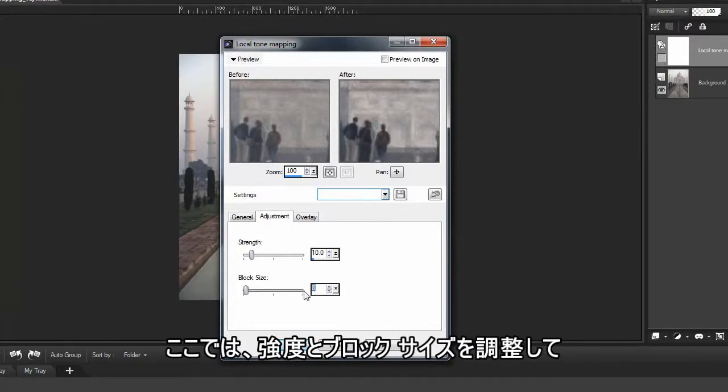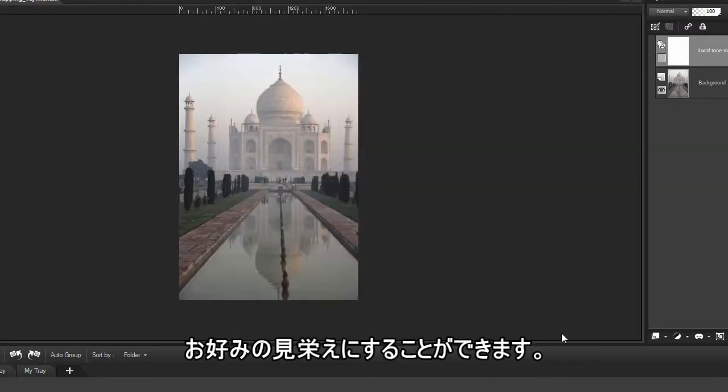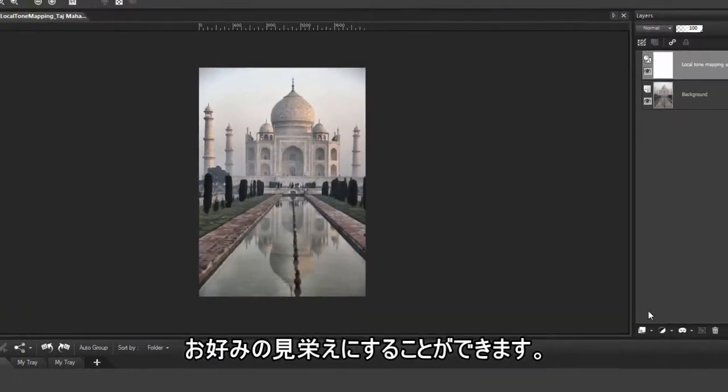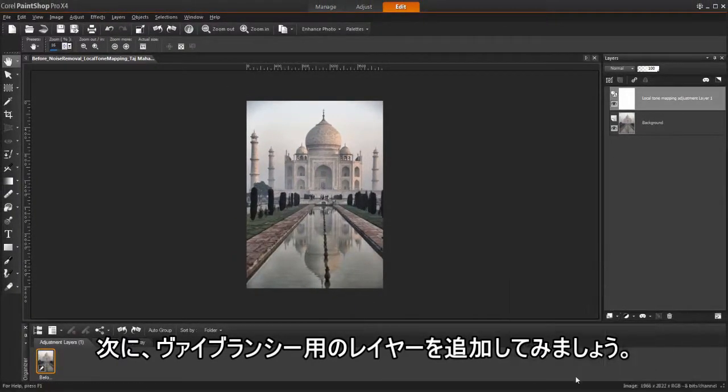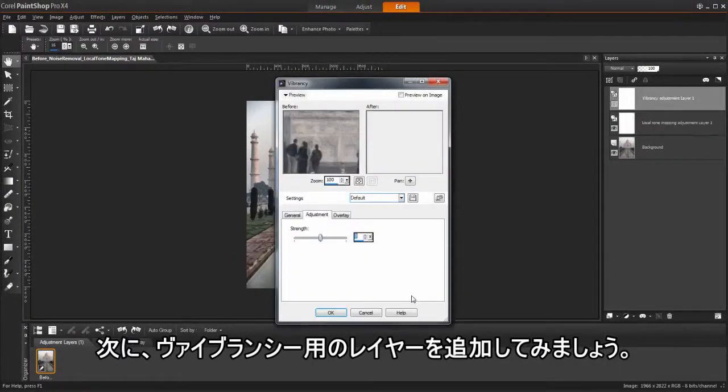Here we can adjust the strength and block size to achieve the look we want. Now let's add another layer for vibrancy.